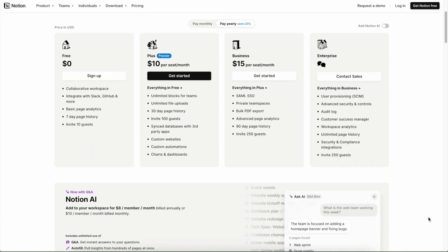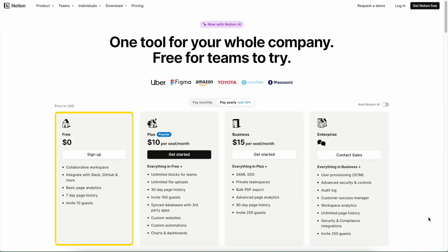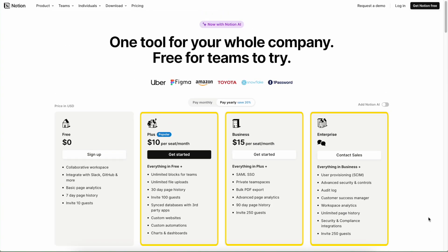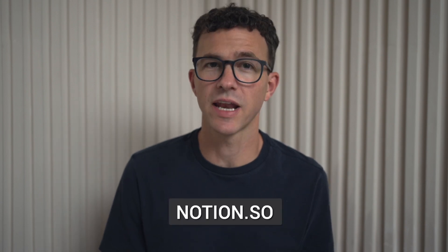On this page, you can see the differences between Notion's free plan and their paid plans. If you don't have a Notion account, you can sign up at Notion.so or by using the link in the description below.